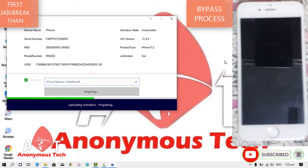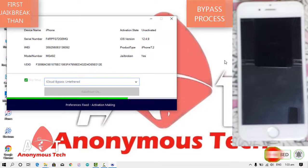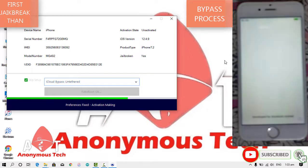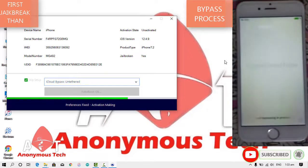It's updating, uploading activation, preference fixed, activation making.